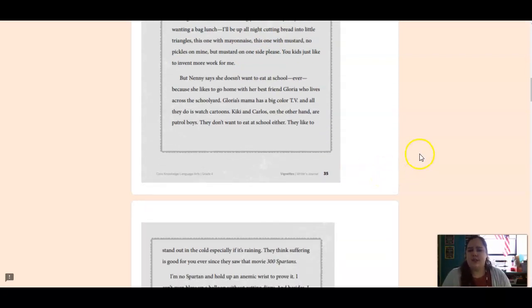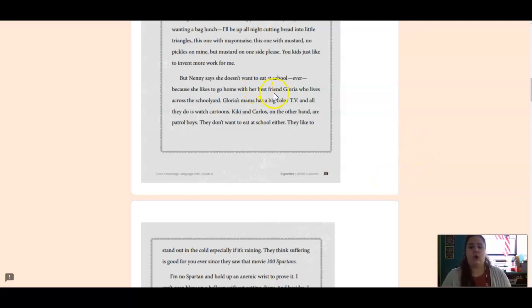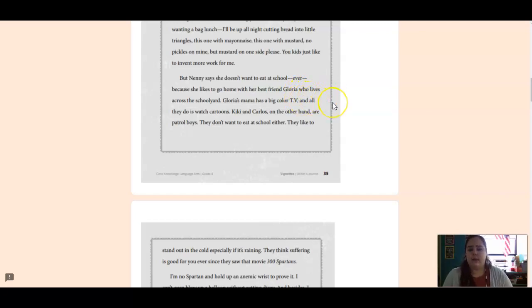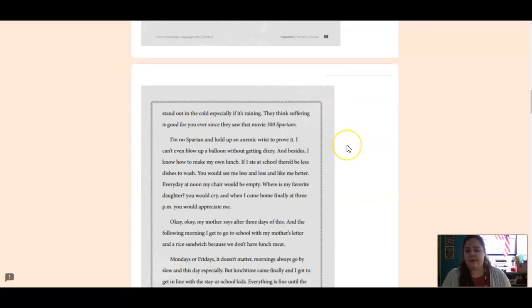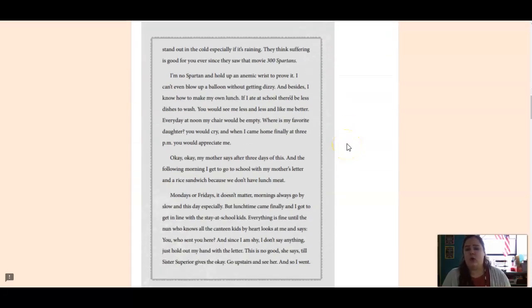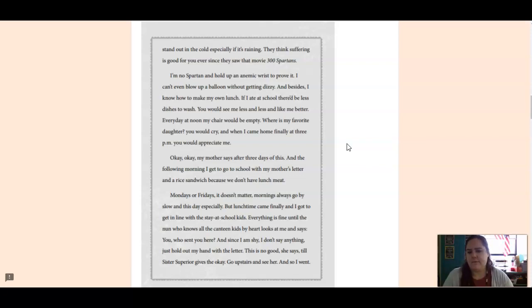But Nanny says she doesn't want to eat at school ever because she likes to go home with her best friend, Gloria, who lives across the schoolyard. Gloria's mama has a big color TV and all they do is watch cartoons. Kiki and Carlos, on the other hand, are patrol boys. They don't want to eat at school either. They like to stand out in the cold, especially if it's raining. They think suffering is good for you ever since they saw that movie 300 Spartans.